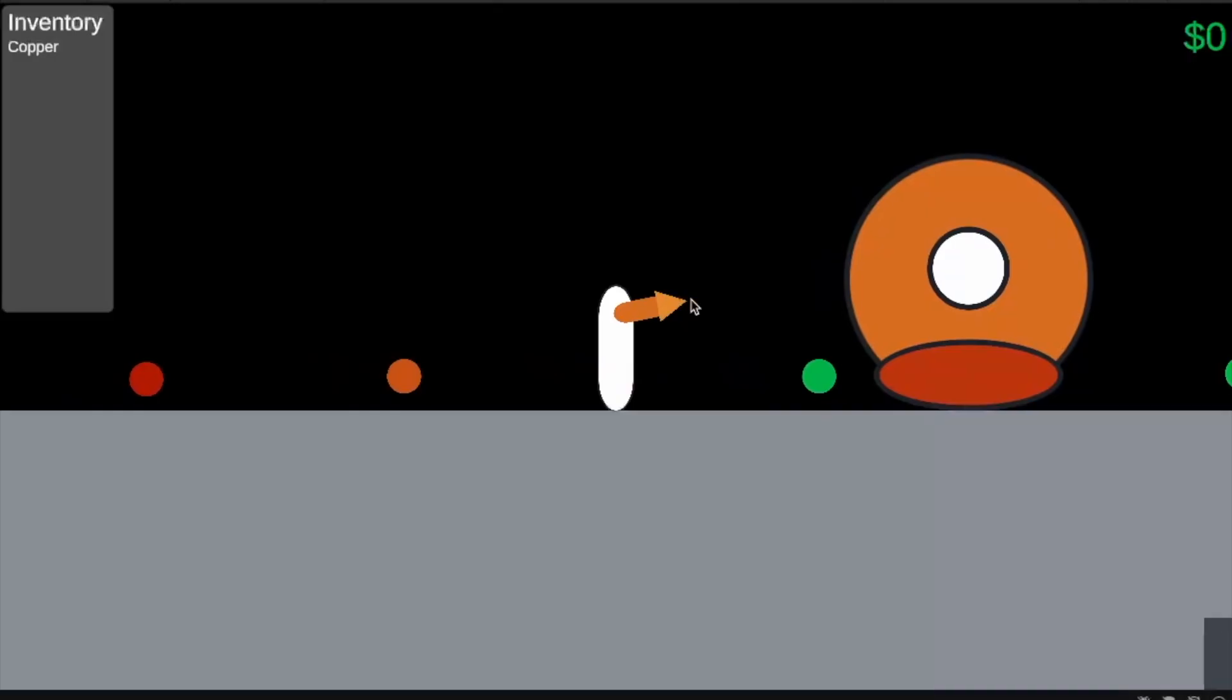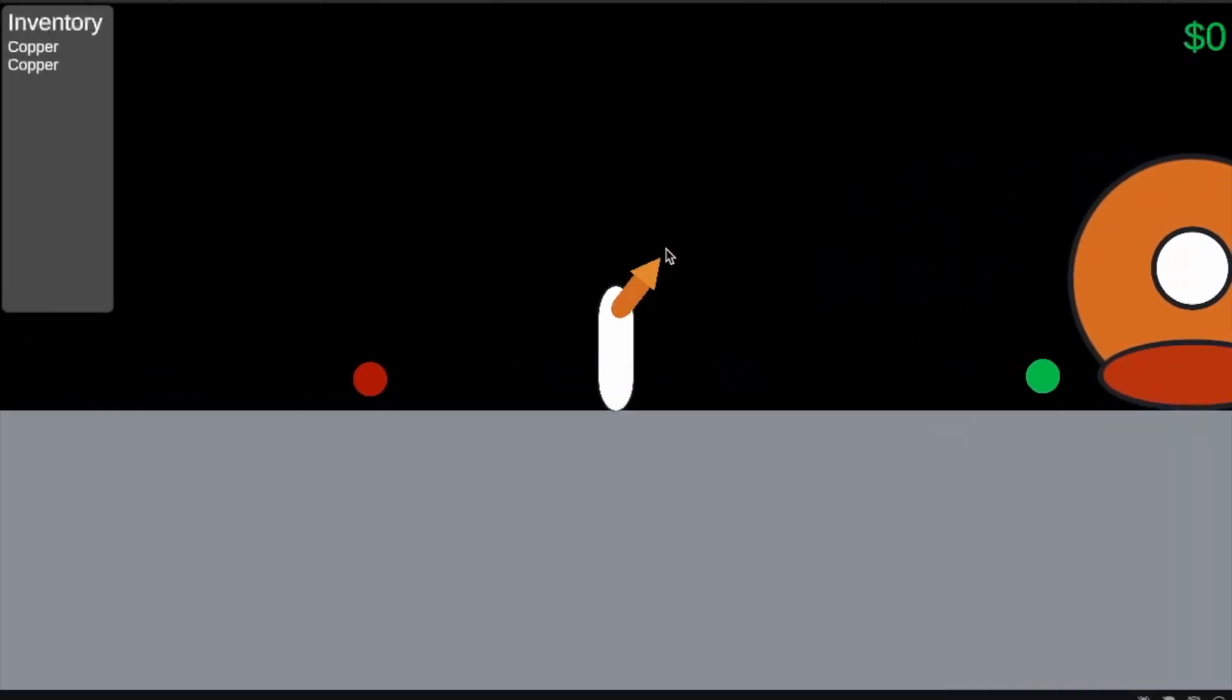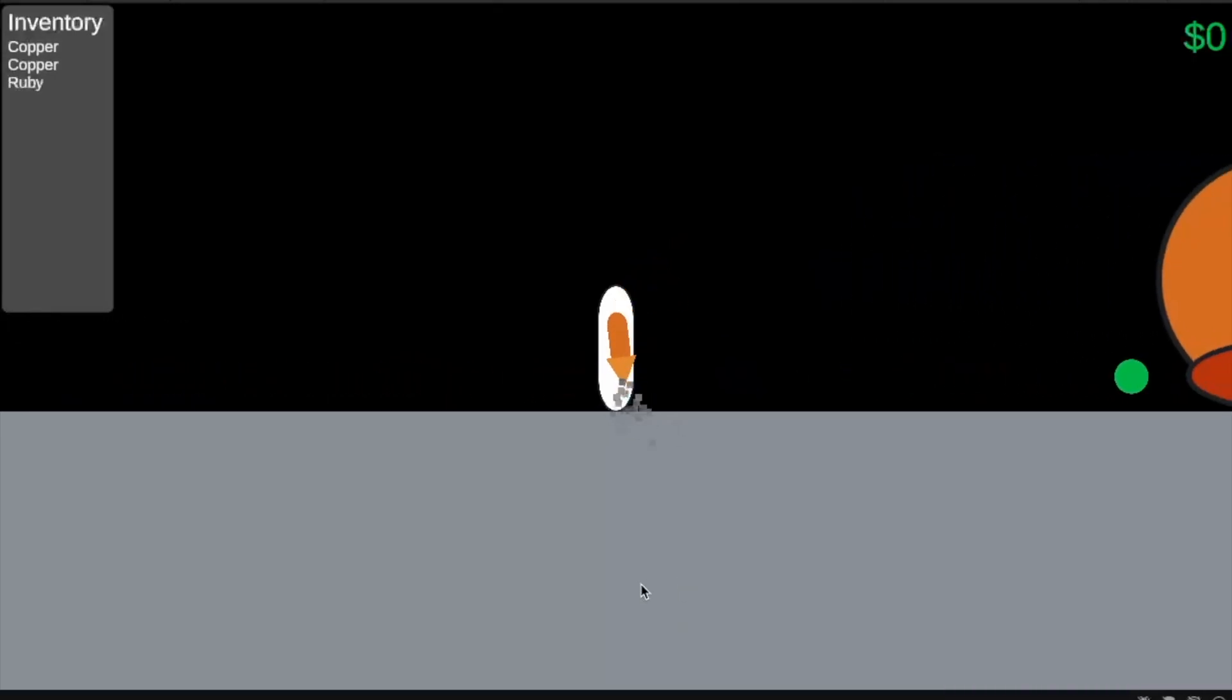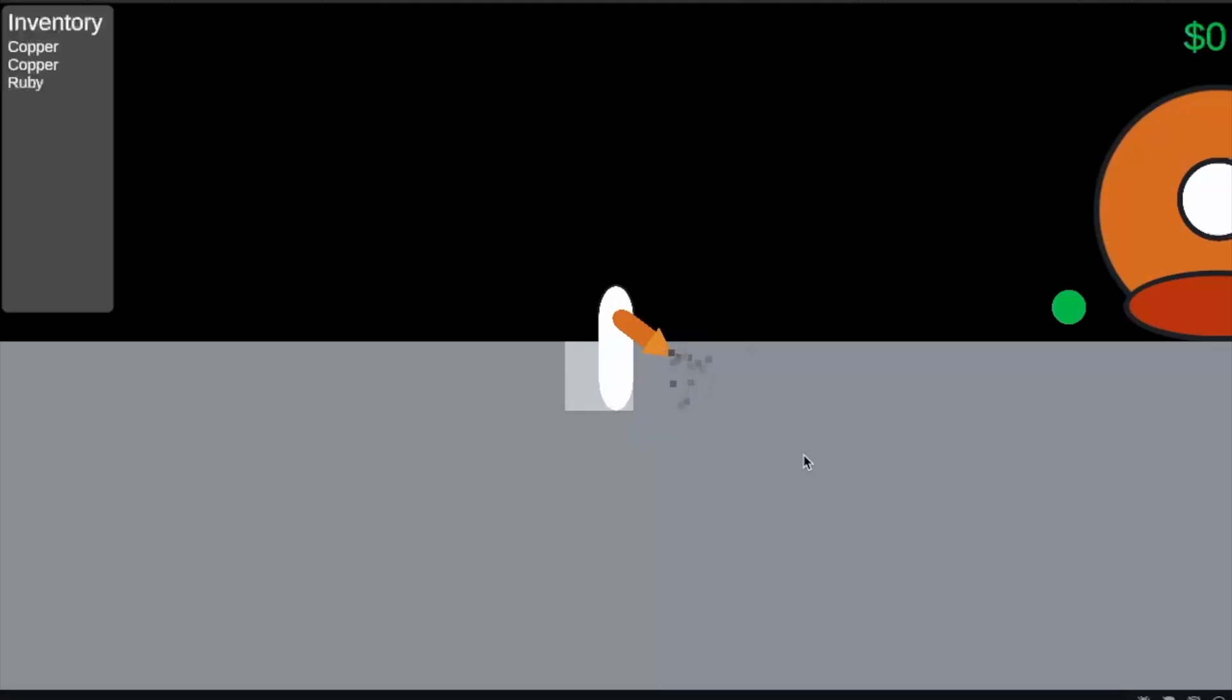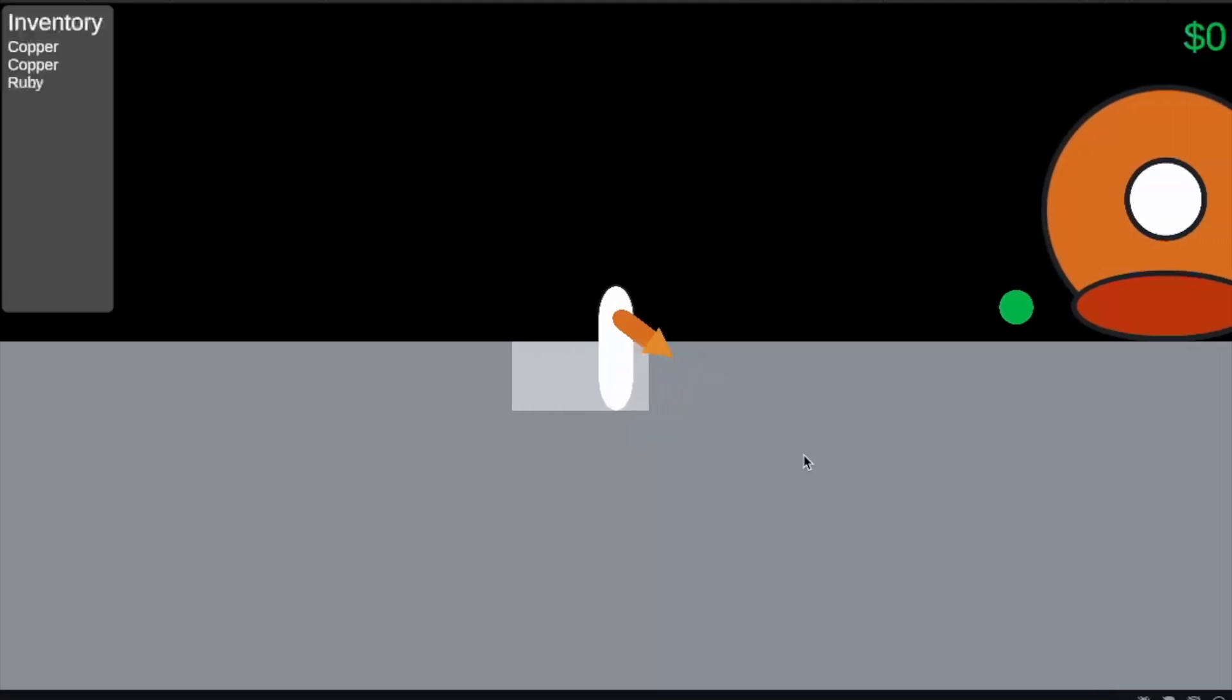These can be picked up and stored in a basic inventory system. To add a basic goal to the game I let the player sell their items at the surface.